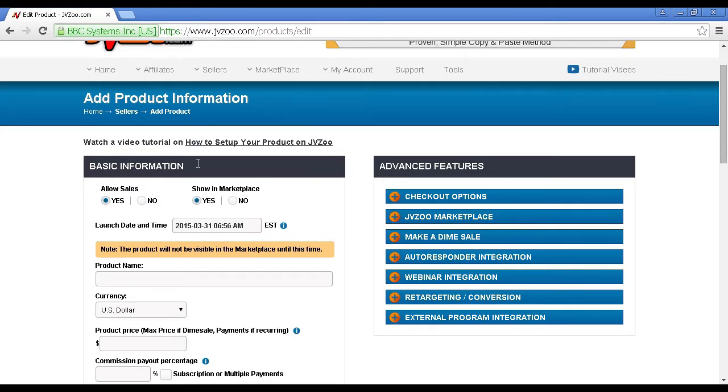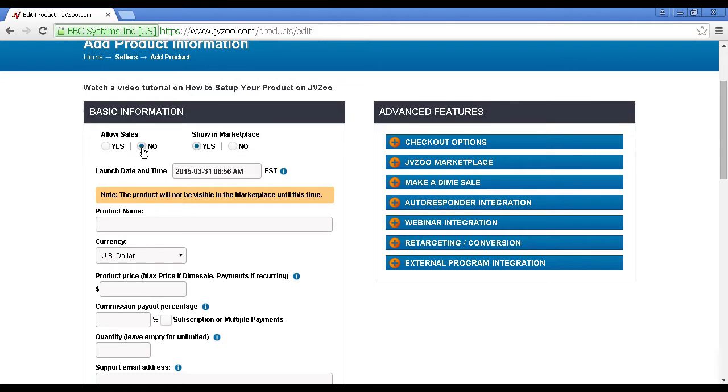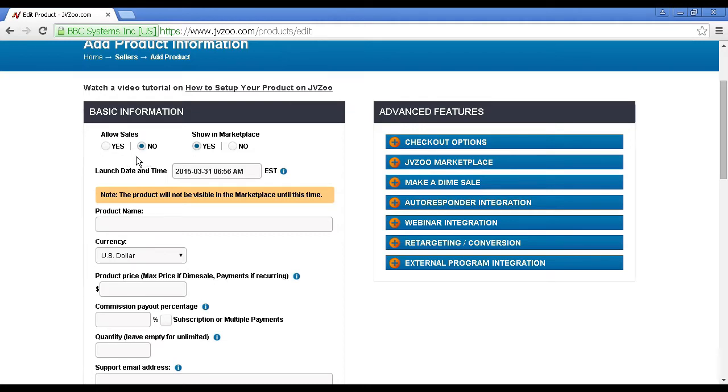First box here is your basic information, and you can check the radio buttons here for whether or not to allow sales. If you check no, then your product will not be available for sale. This means you can work on setting all this up without your product being live, so you can go through and tweak it and change it before you actually allow sales.